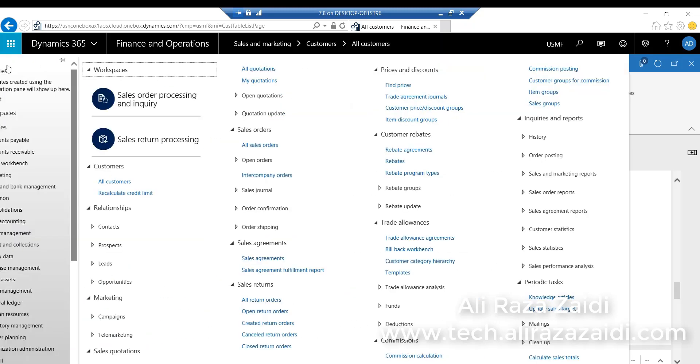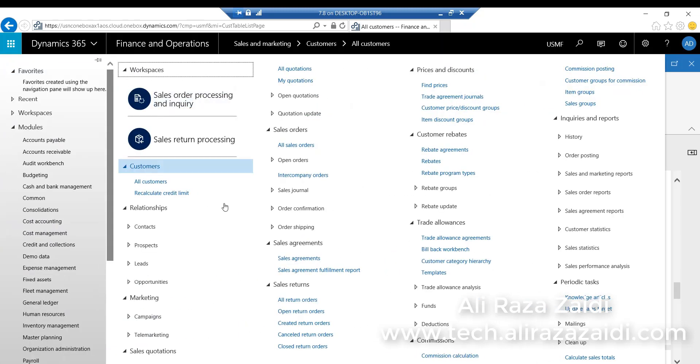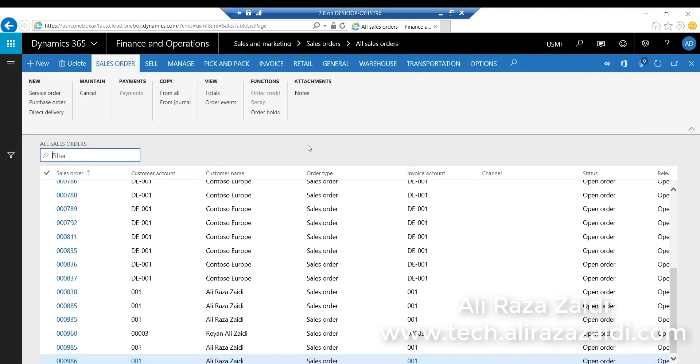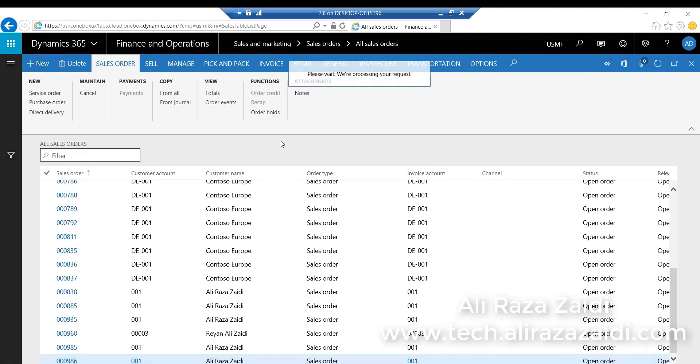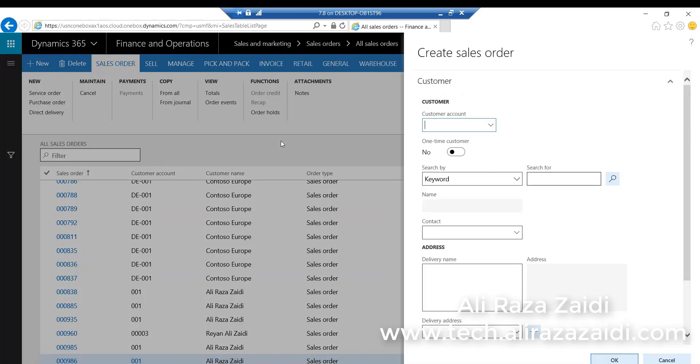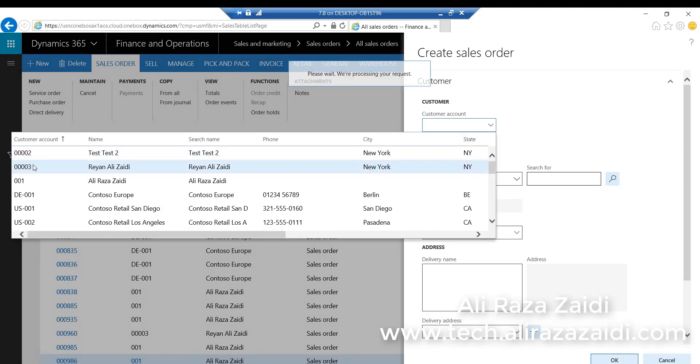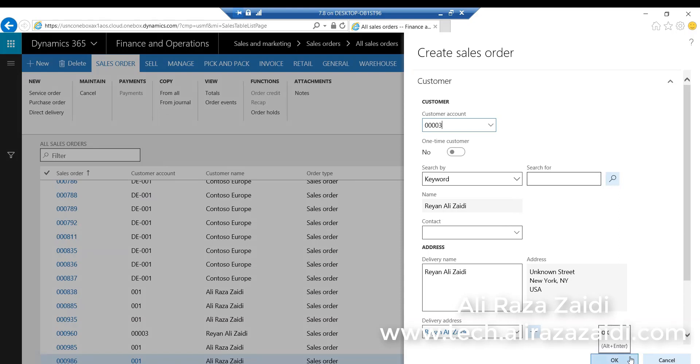Then I go to the Sales and Marketing module and Sales Order, click on New Sale Order. I select the same customer on which I attached the price group, select the customer and click OK to create a sale order.